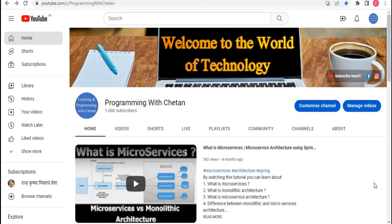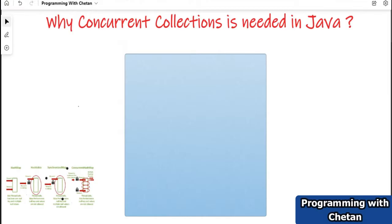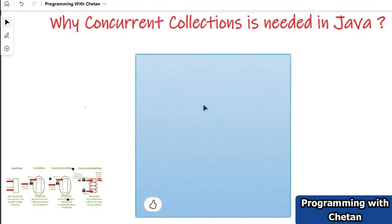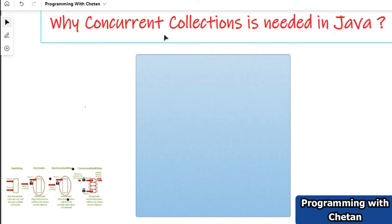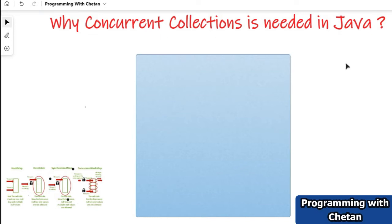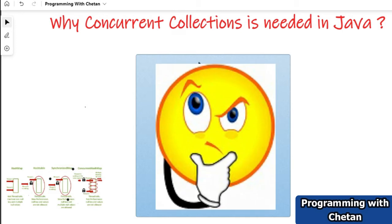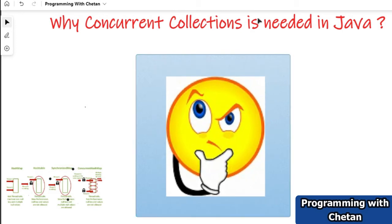Hello, my dear friends, welcome to my YouTube channel — Learning and Programming with Chetan. Let us start today's video and try to understand this important concept: why concurrent collections are needed in Java.